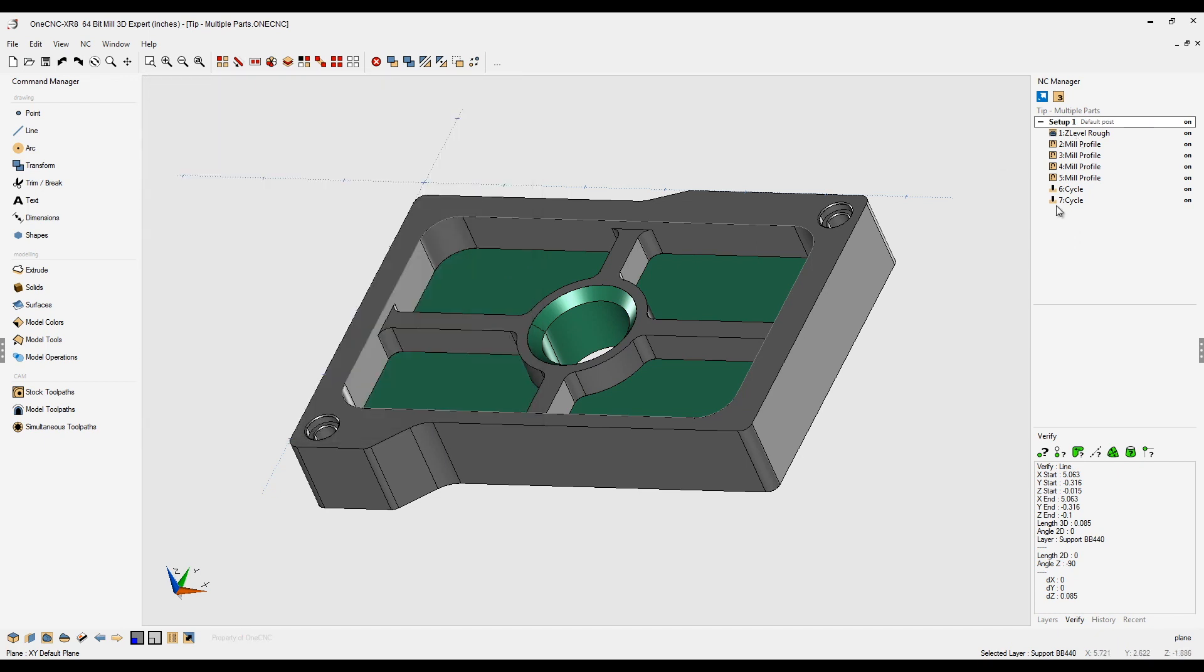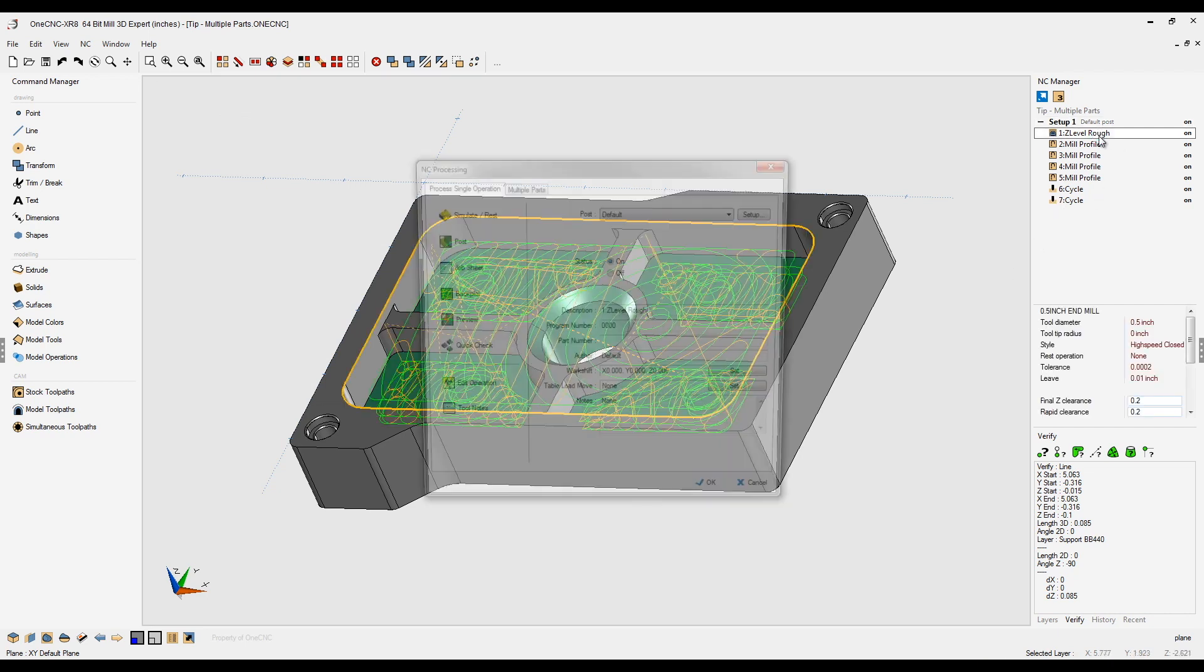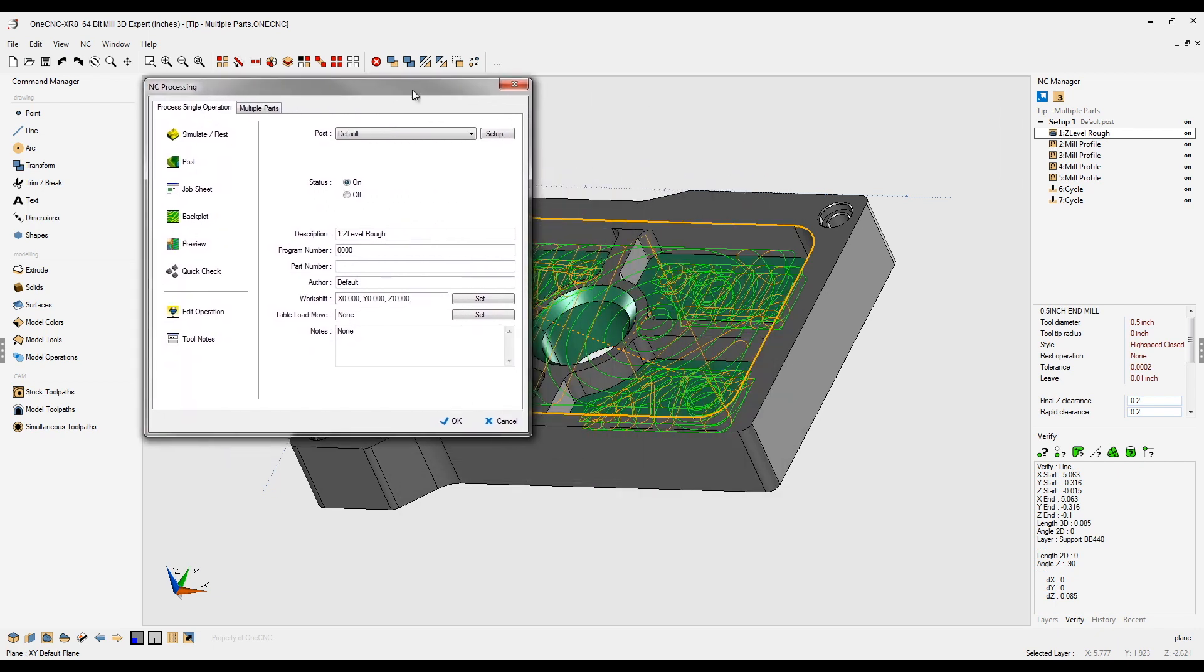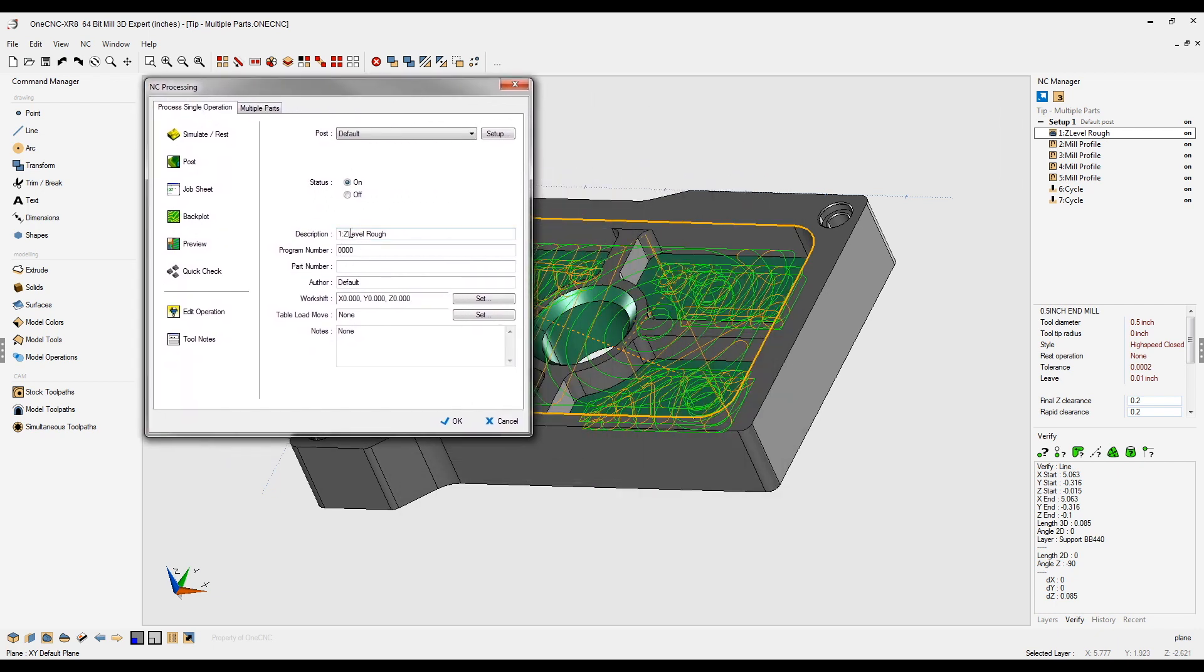Now you can do the same thing with your machining operations. You can give those different names as well. If I were to double click on that, same thing, we're going to head over to where it says description. In this example, I'm just going to make a modification. Let's delete Z-level and let's just type in pockets.